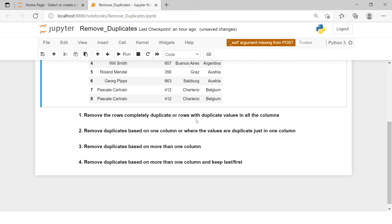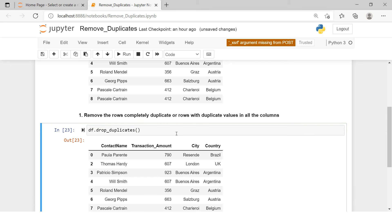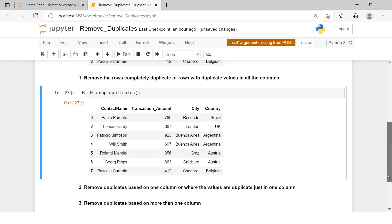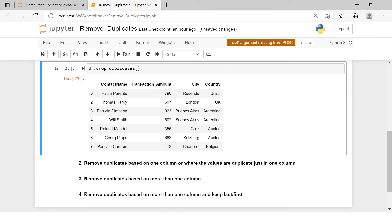We have four different scenarios which I just explained and we will see them one by one. First: remove rows that are completely duplicate — rows with duplicate values in all the columns, for example the last two rows. For that you just need to say the DataFrame name and then call drop_duplicates() — nothing else. Now if you see, the last duplicate row has been removed. This is how you simply use drop_duplicates to remove rows that are complete copies of each other.